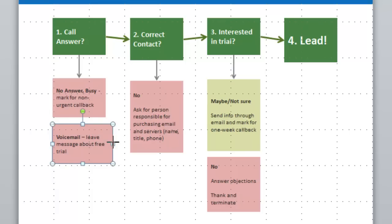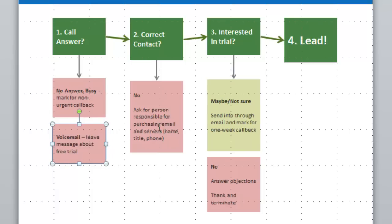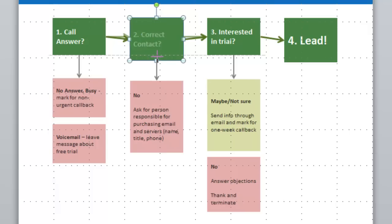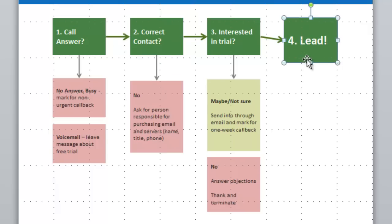Same thing over here — I can grab this and the dotted line shows up so I know I'm lined up correctly. Same thing over here — see how it shows up? And the same thing right over there.